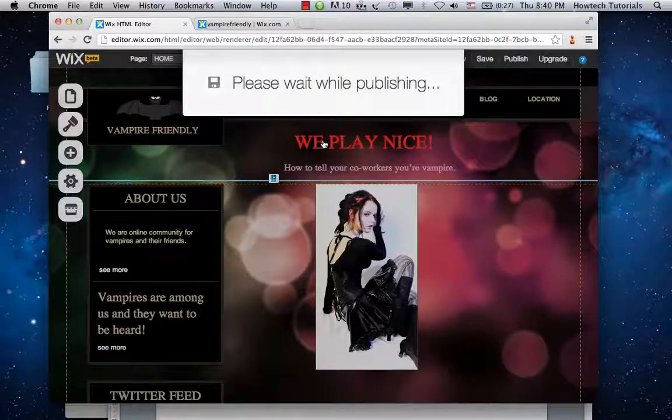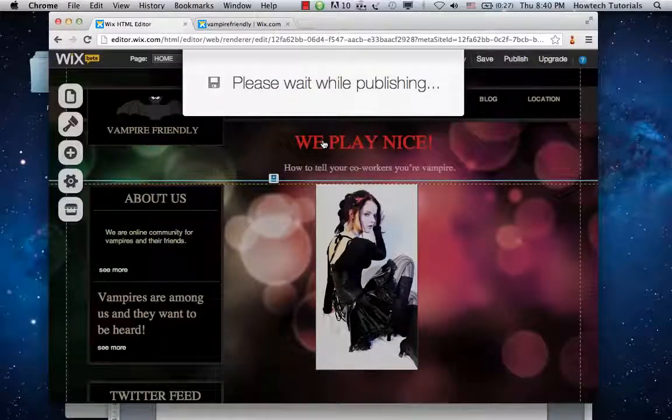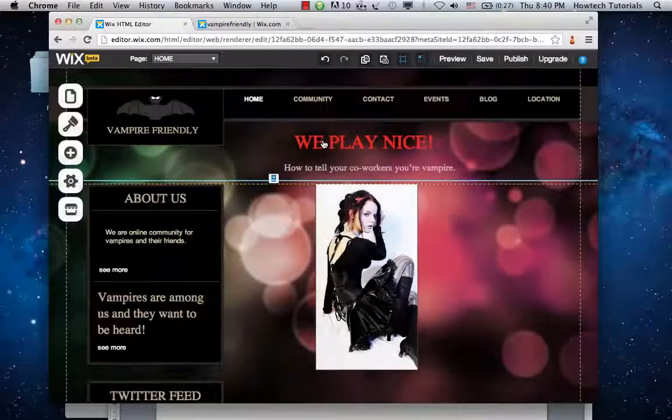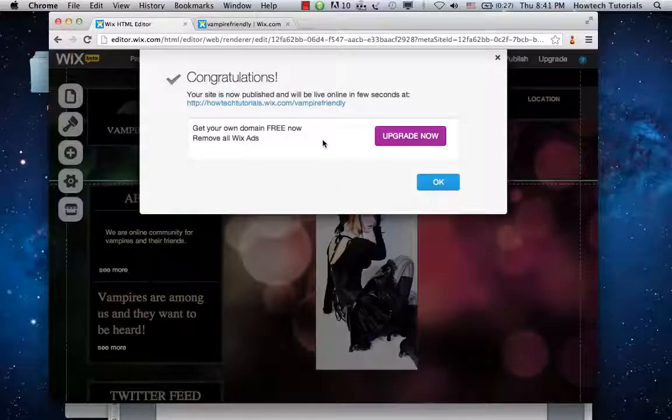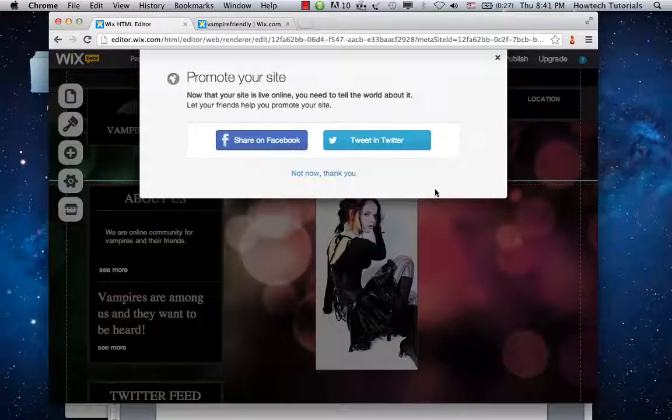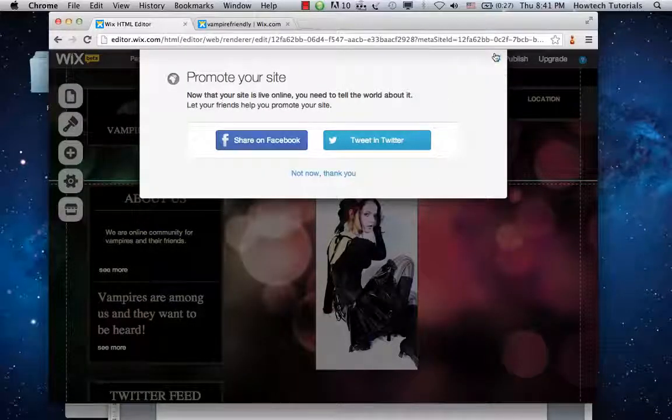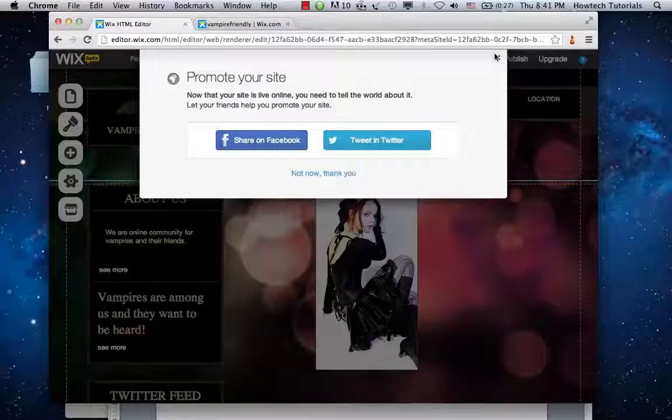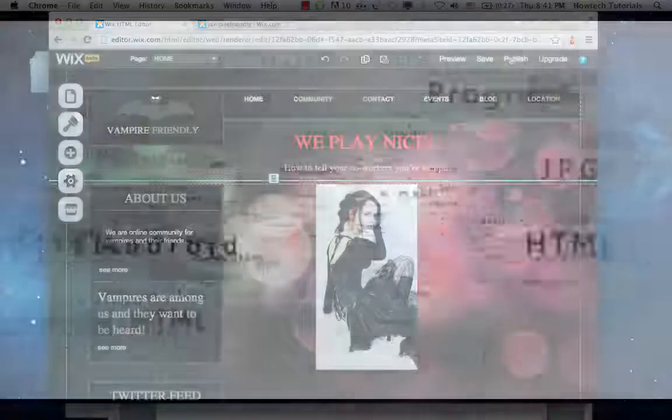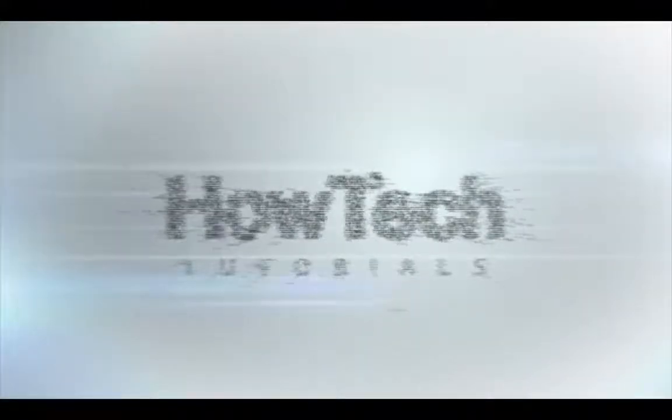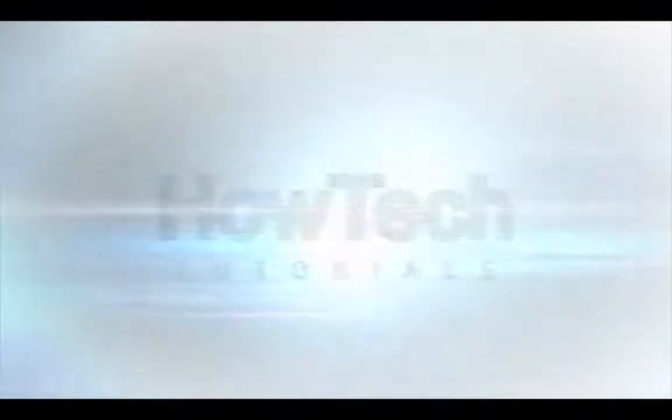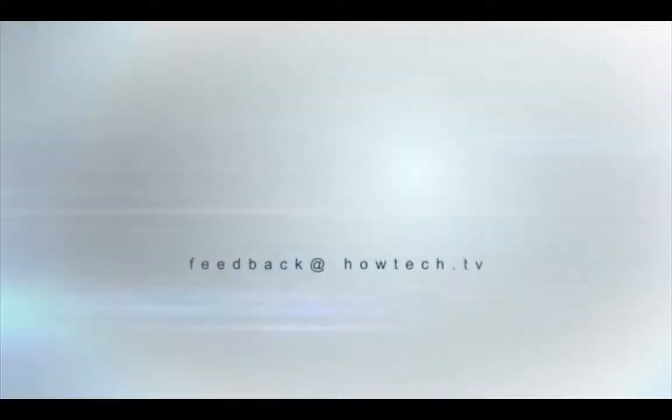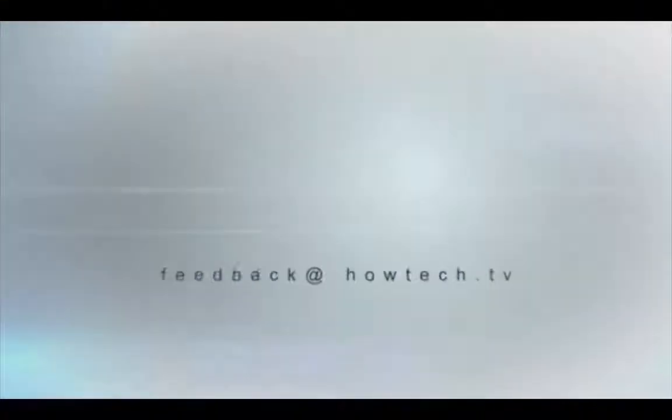This was our tutorial on how to increase your Google page rank. Congratulations! Now you know how to apply our seven steps to improve your website's performance. This was a HowTech.TV tutorial. Leave your comment below or contact us by email. Thanks for watching.